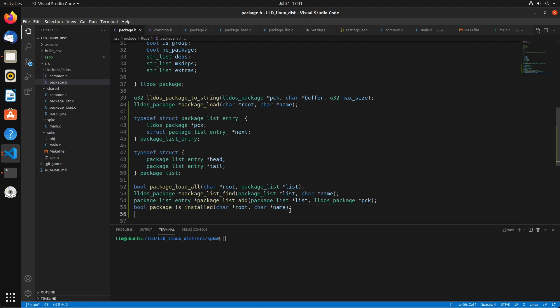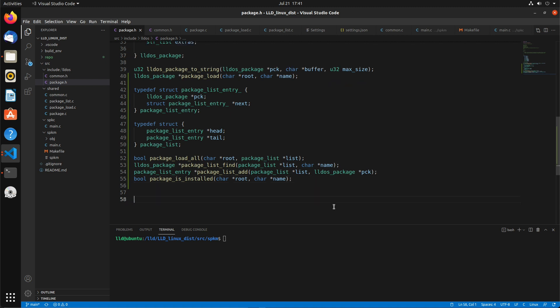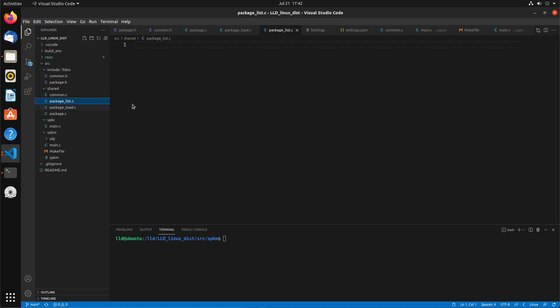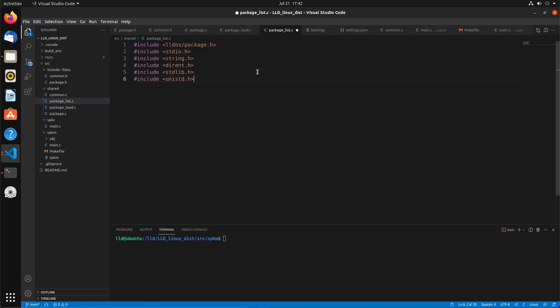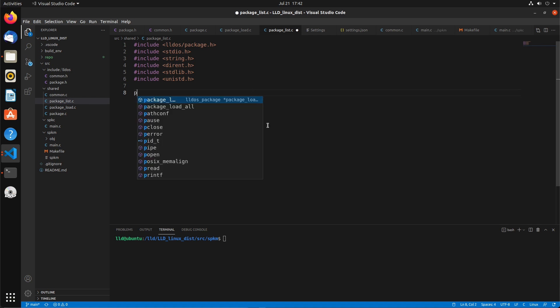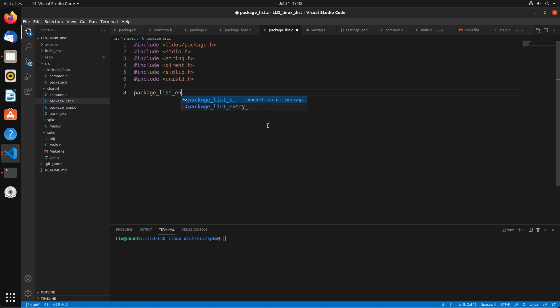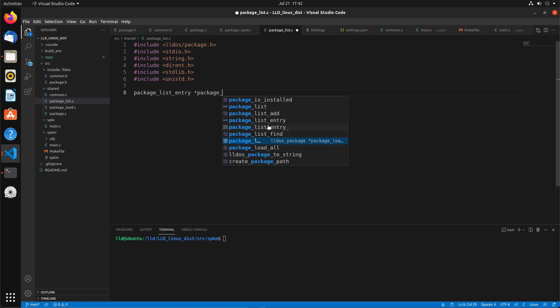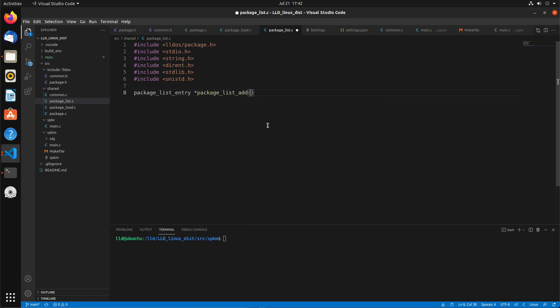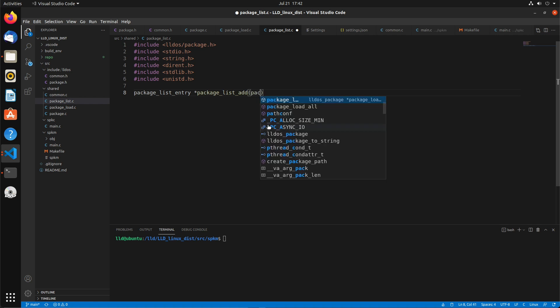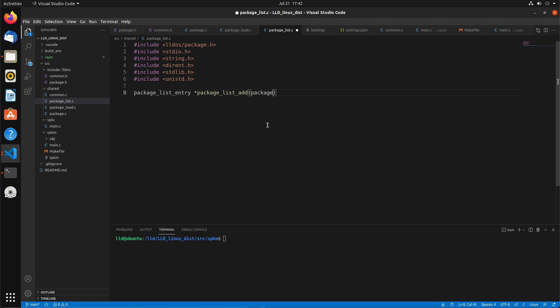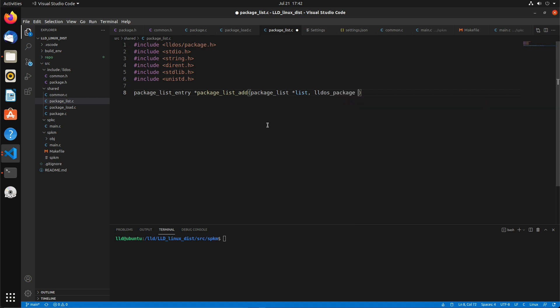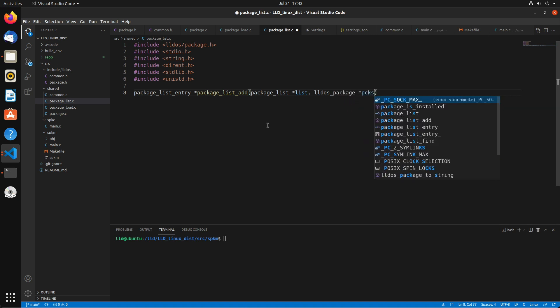That's probably enough actually for this video. So we'll move over to the c file, the package.list.c. I'm just going to paste in the headers here to start off. And the first one we want to start with is the package_list_entry package_list_add. And remember this is going to take in the package list that we want to add the item to and the package that we want to add.